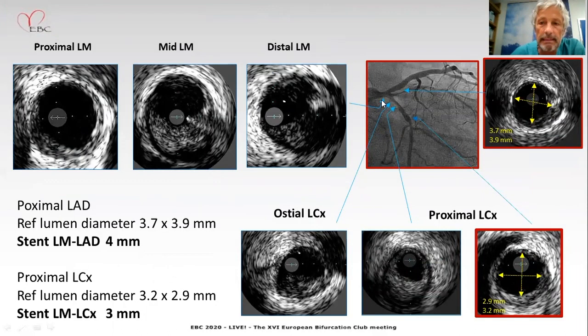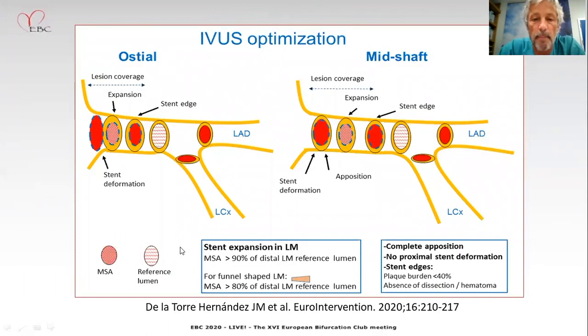In this more complex distal lesion, the distal landing site for LAD is this point and for circumflex is this one. For LAD, 3.7 to 3.9 mm — the selected stent is 4 mm in diameter. For circumflex, 3.2 to 2.9 mm — three millimeters diameter selected.